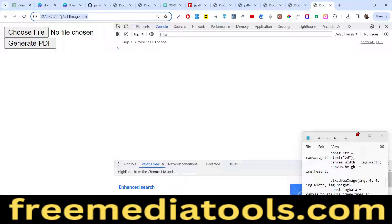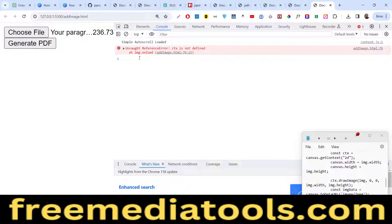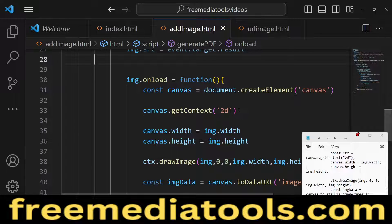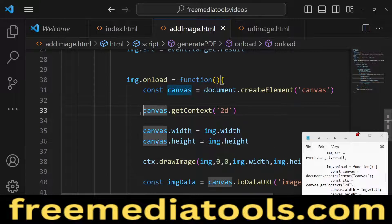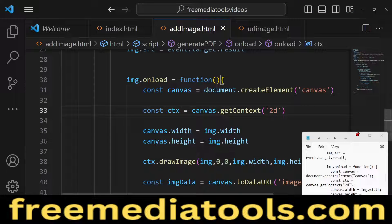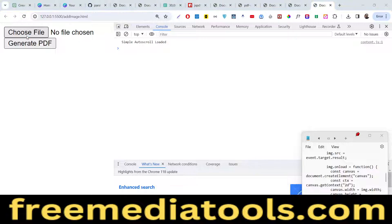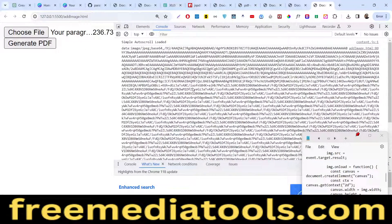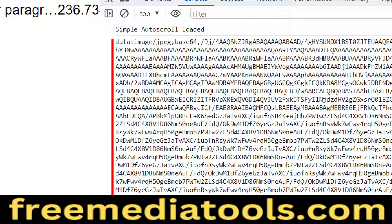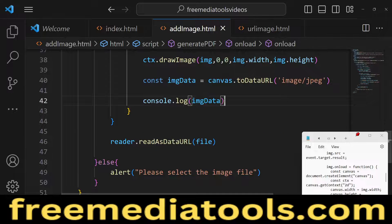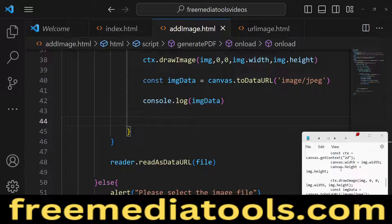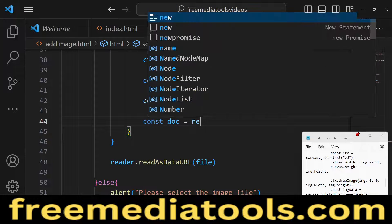If we select an image file now, it says 'ctx is not defined'. Looking at the code, we haven't stored the context in a variable — we need to declare ctx and assign the canvas context to it. After that fix, if you refresh and choose an image, you'll again see the base64 code in the console. Now we just need to insert this base64 code into the PDF document.